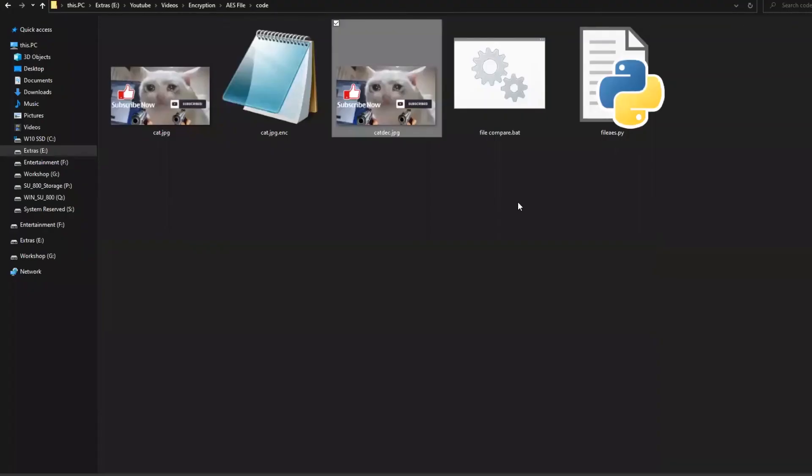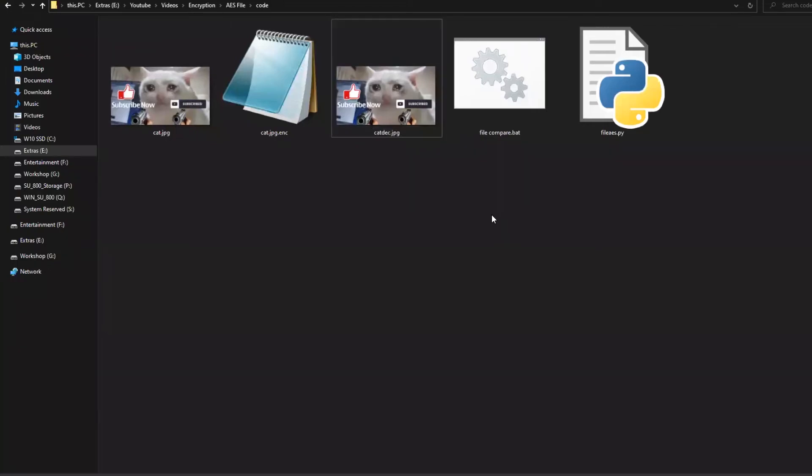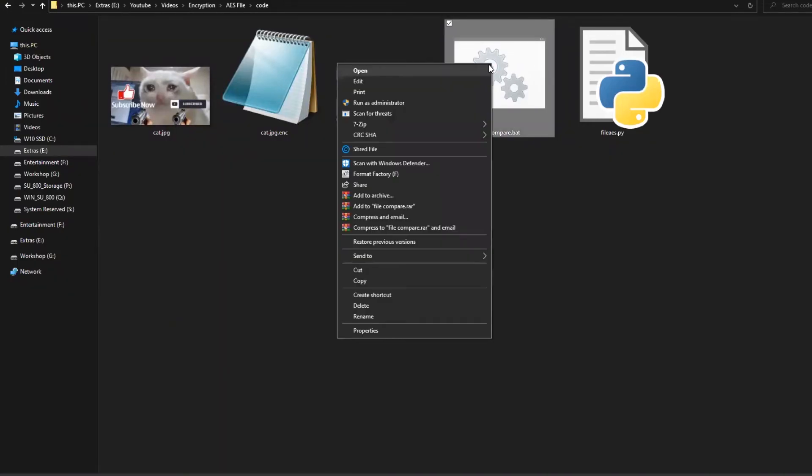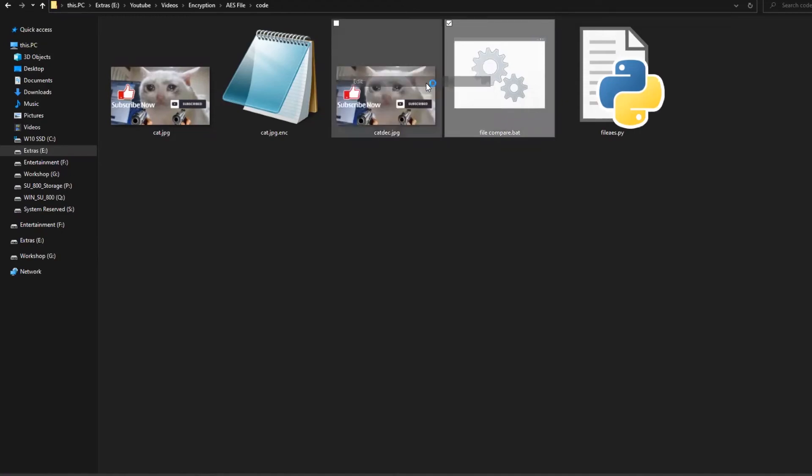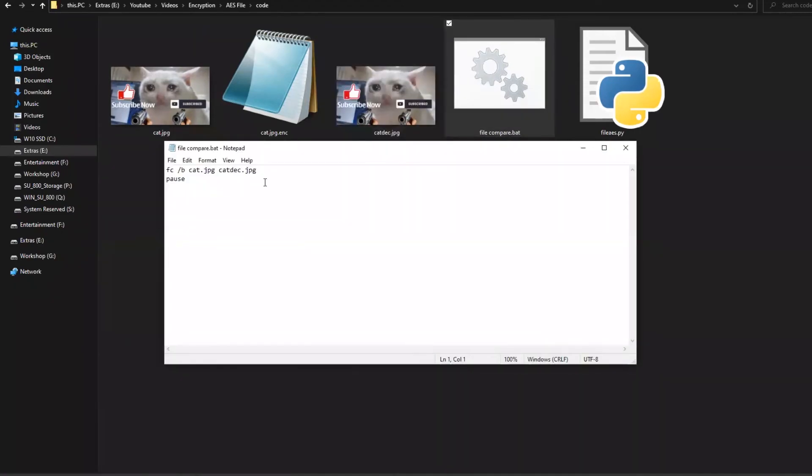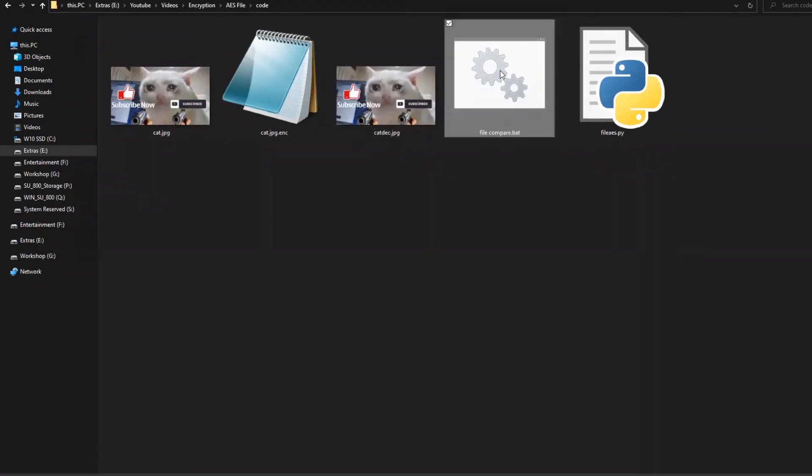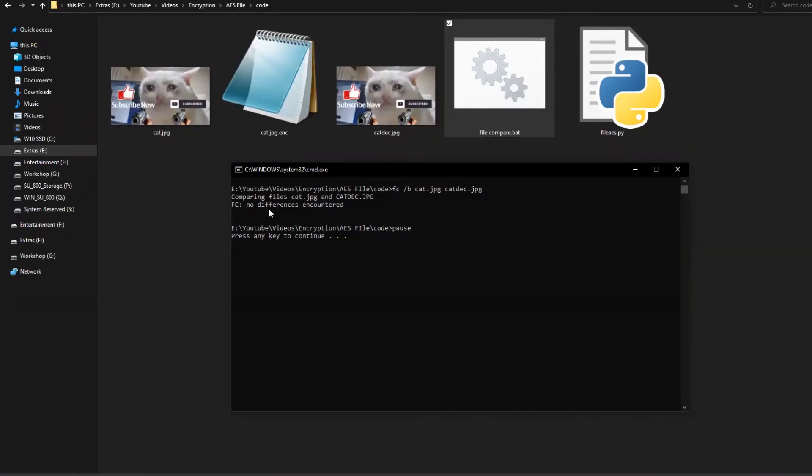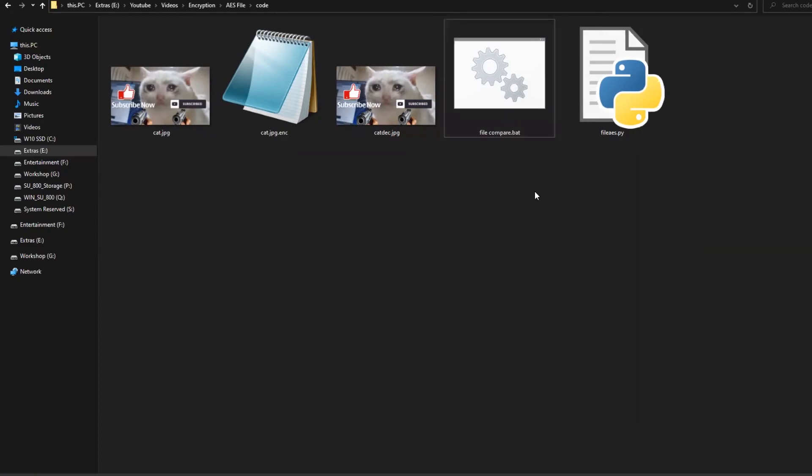To ensure that there is no bit loss, I use a command line utility in Windows called FC which stands for file compare. I already wrote this batch script. /B denotes bit by bit comparison. If I run it, I get no differences encountered. This indicates that the file is intact, which is exactly how it should be.